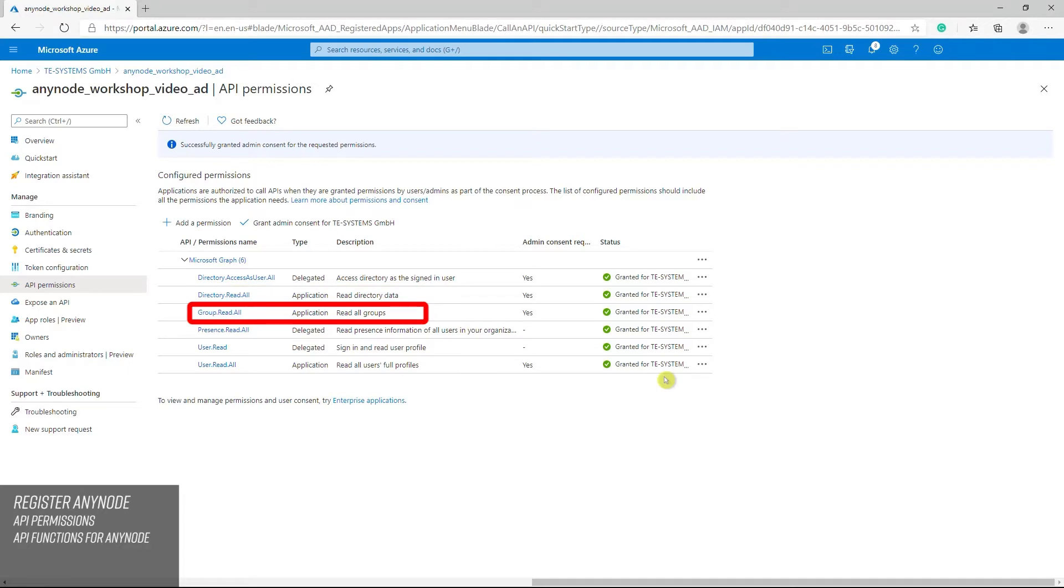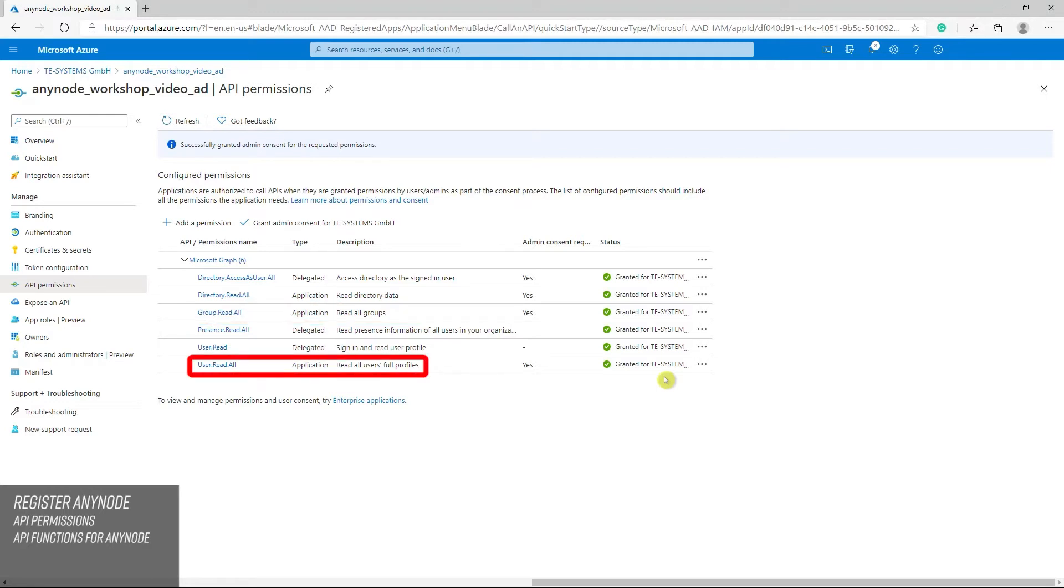Directory read all is needed if license information should be included in the filter. Group read all. This right is needed if you want to include the groups and the user memberships of the groups in the filter. User read all is the basic right, which is needed to access user attributes, for example business phone, of users. Basically, the delegated permissions are only needed if the user status is to be accessed.